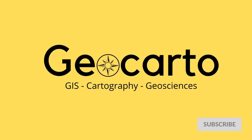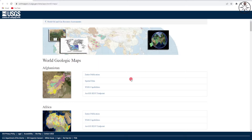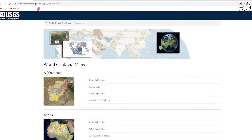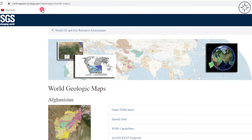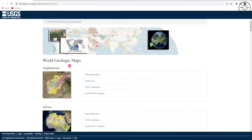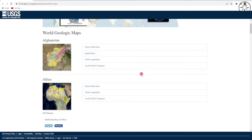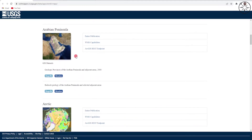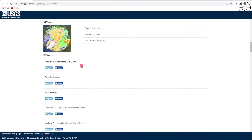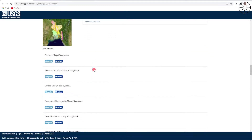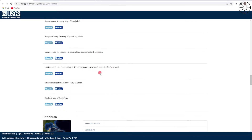We are going to use the website of USGS, so navigate to this website — you will find it under the description below. Here you can find a variety of geological maps that cover the whole globe: the geological map of Africa, of the Arabian Peninsula, the Arctic — so you will definitely find the geological map of your work area.